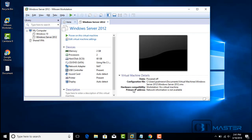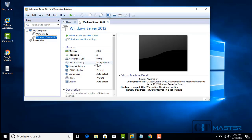Now our virtual machine shows on the left side panel labeled Windows Server 2012 — that's the name we gave it. On the right-hand side, you can see all the virtual hardware we chose: memory of 2 gigs, number of processors 2, hard drive of 60 gigs, and the DVD with the location of our ISO file.